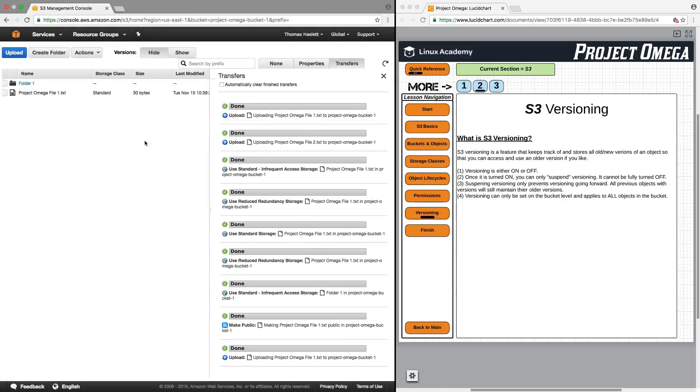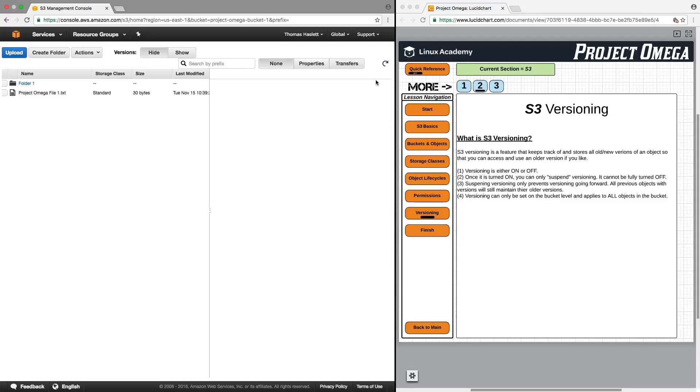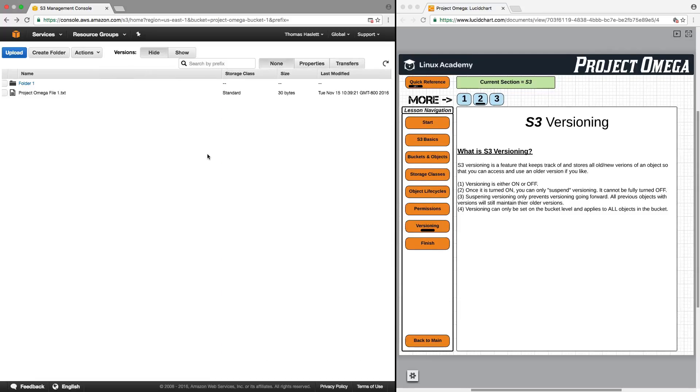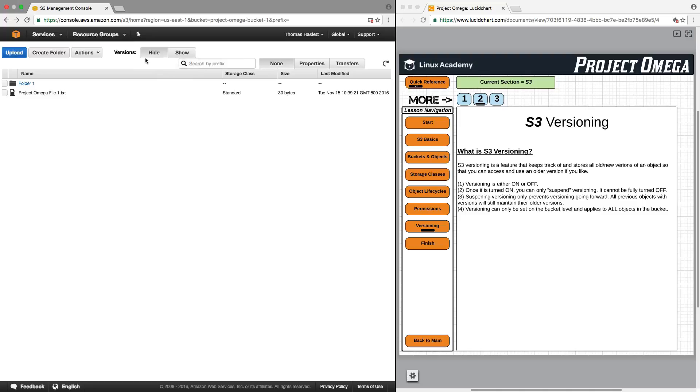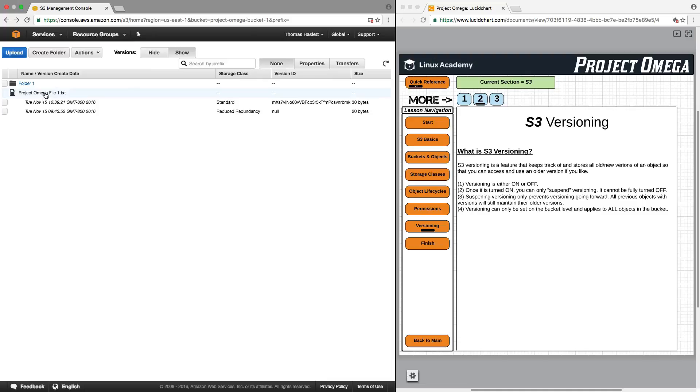So I've now uploaded the second version of this file. So now one of the things you should recognize is that up top here, there is now this toggle for version hide or show. Currently it is set to hide, but if I click on show, it is now going to open up this Project Omega File 1 and show the two different versions. The one that I uploaded earlier in a lesson, and the one that I just uploaded in this lesson.